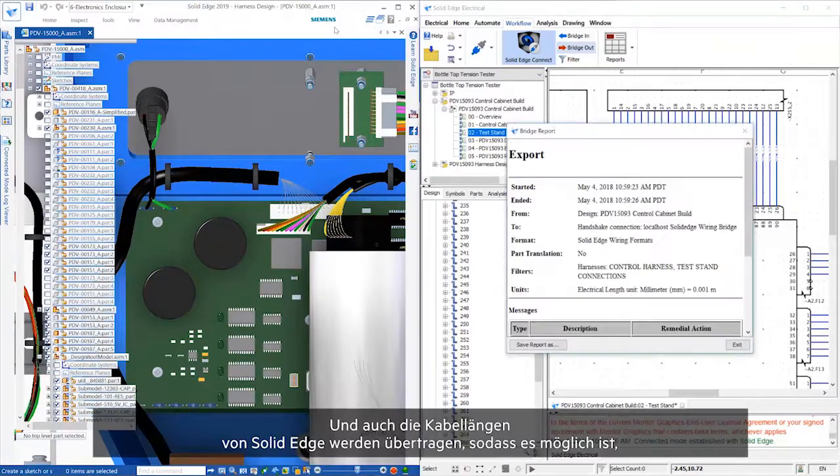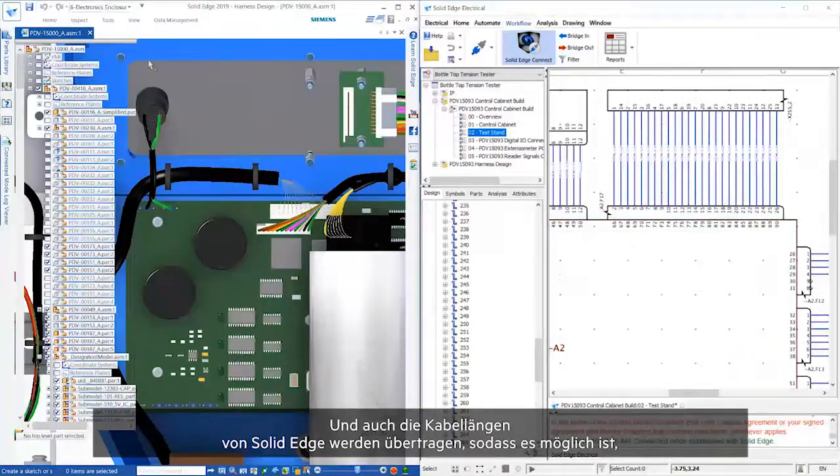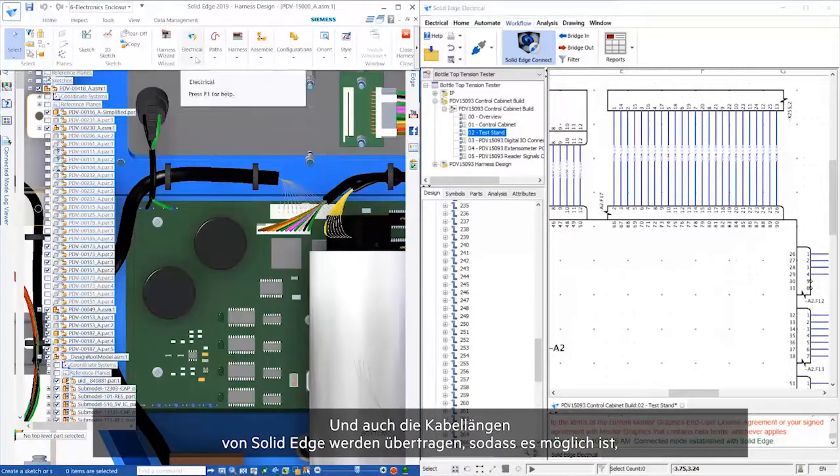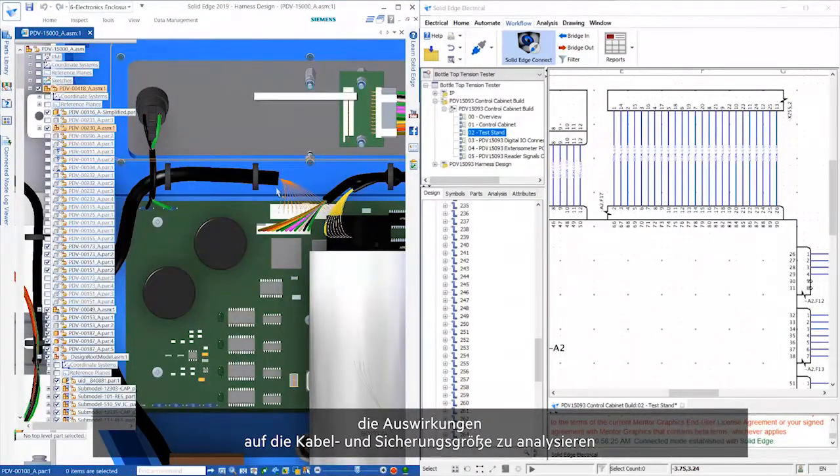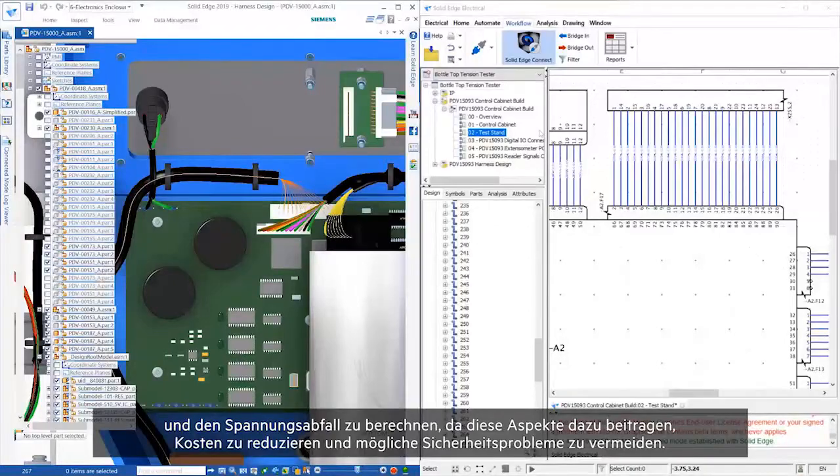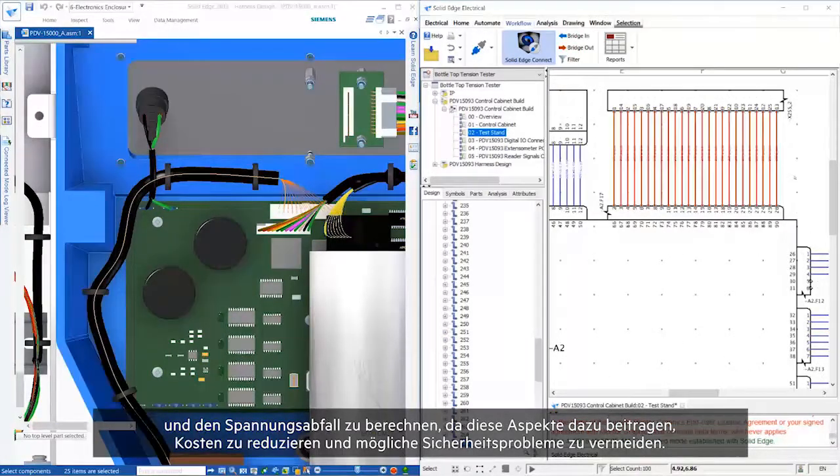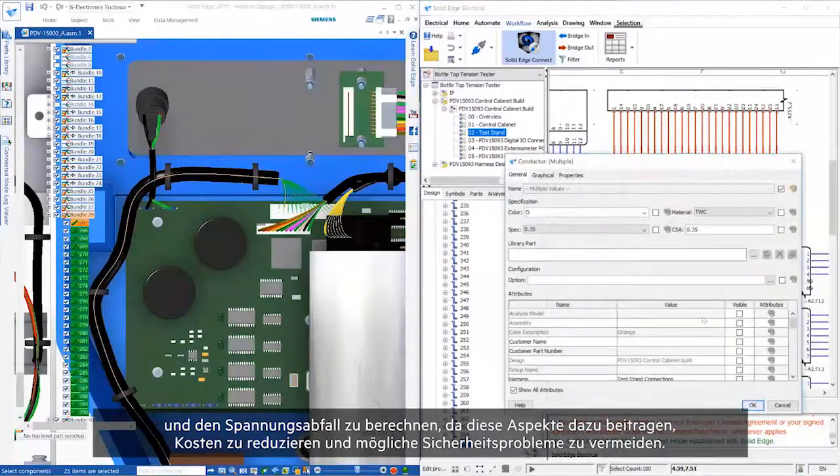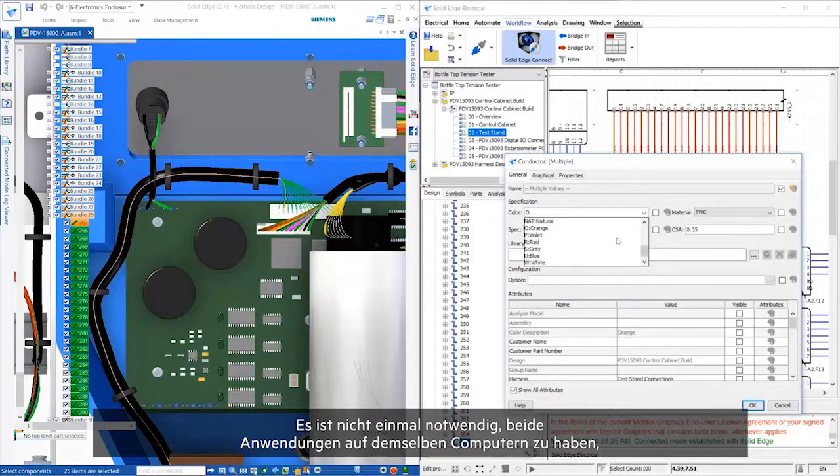Also, wire lengths will be transferred from Solid Edge, so that it's possible to properly analyze the impact on wire and gauge or fuse size, and to calculate the voltage drop as these will help reduce costs and trap any potential safety issues.